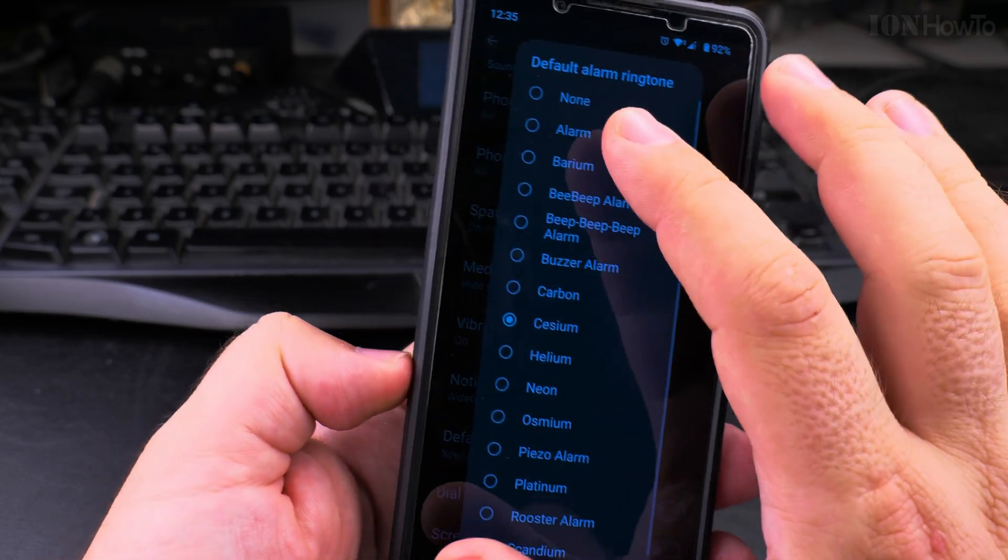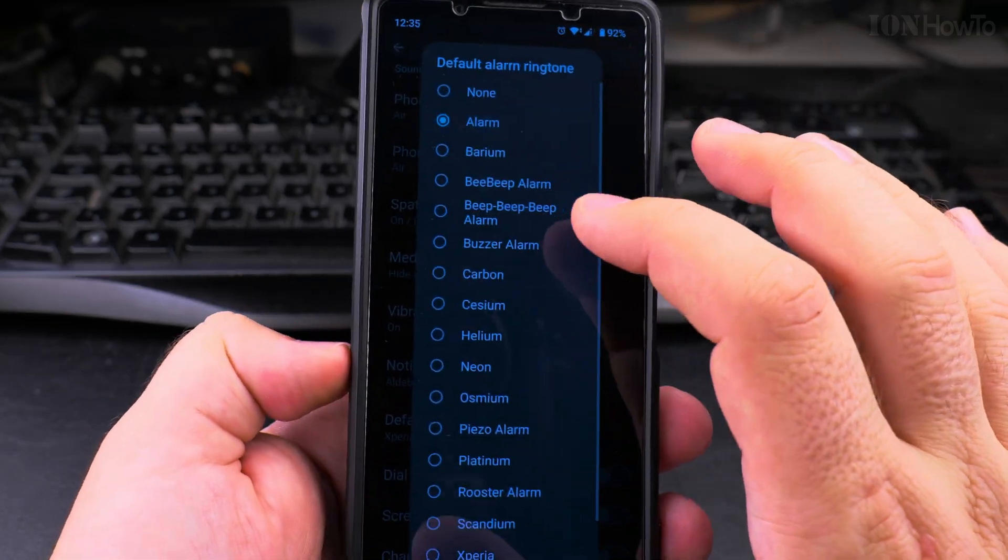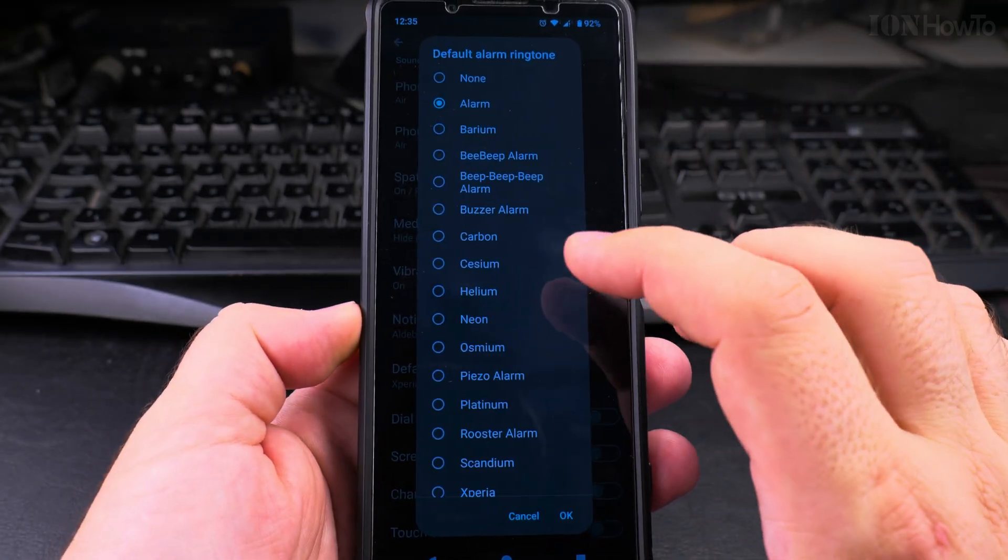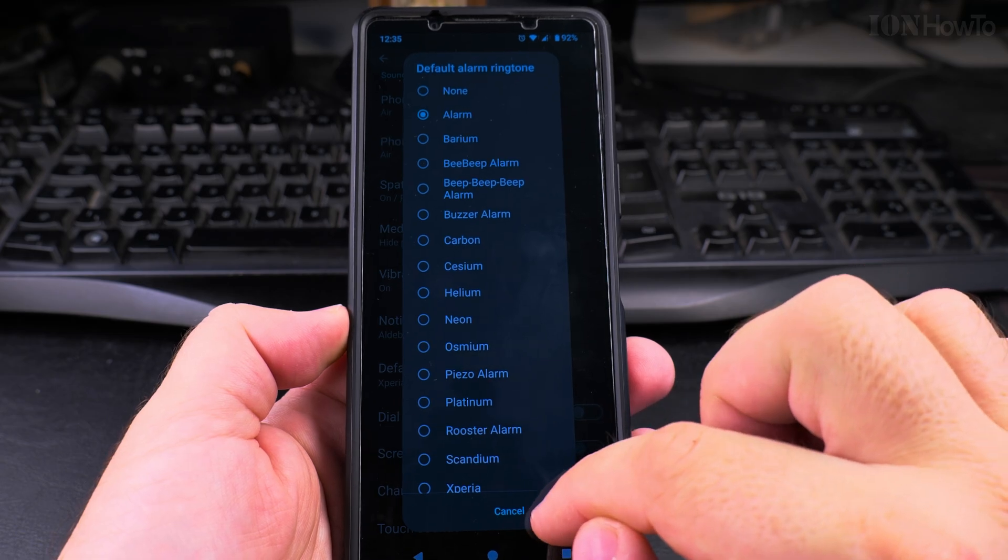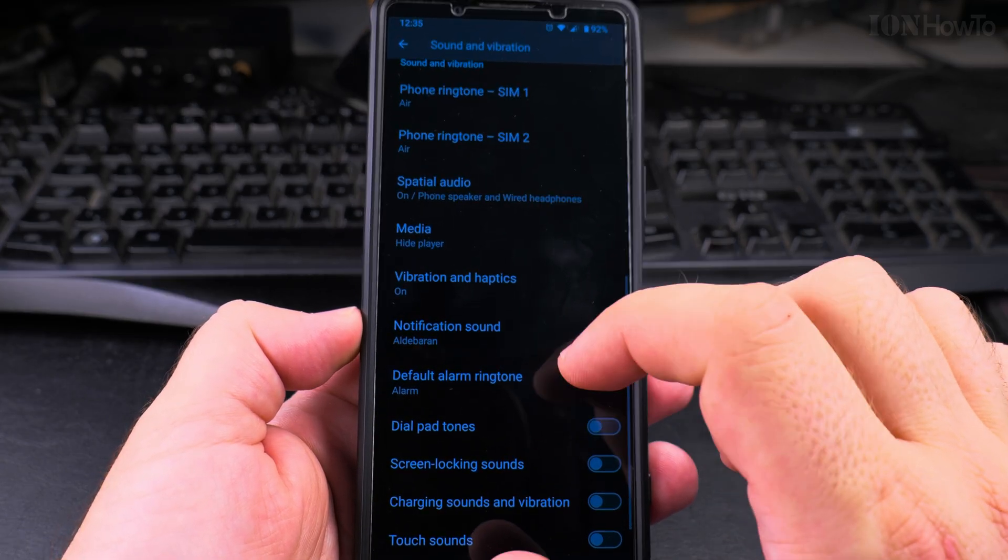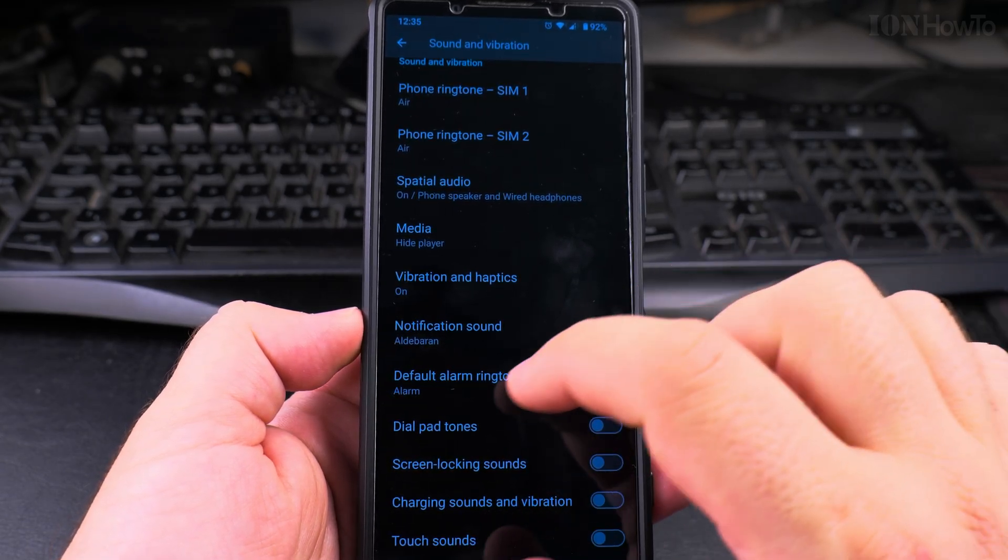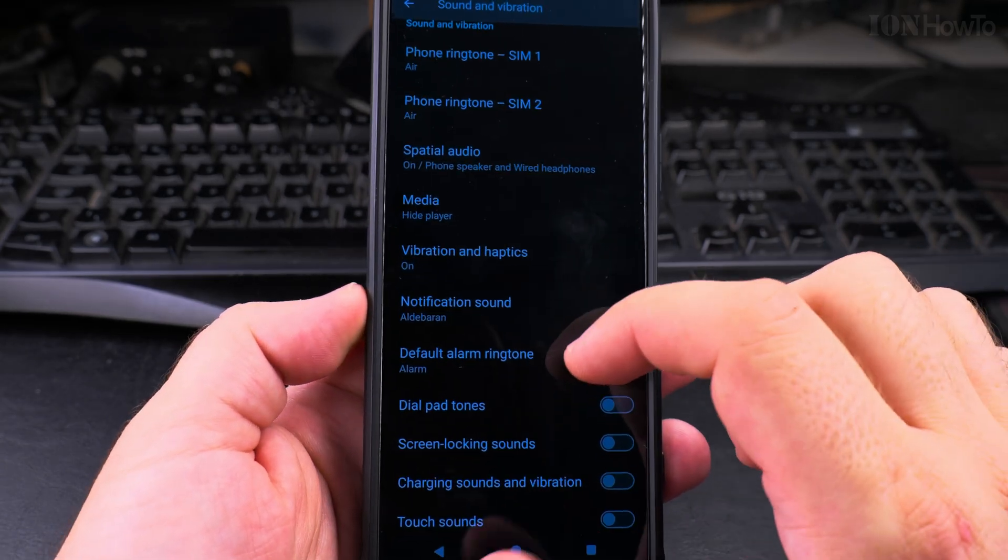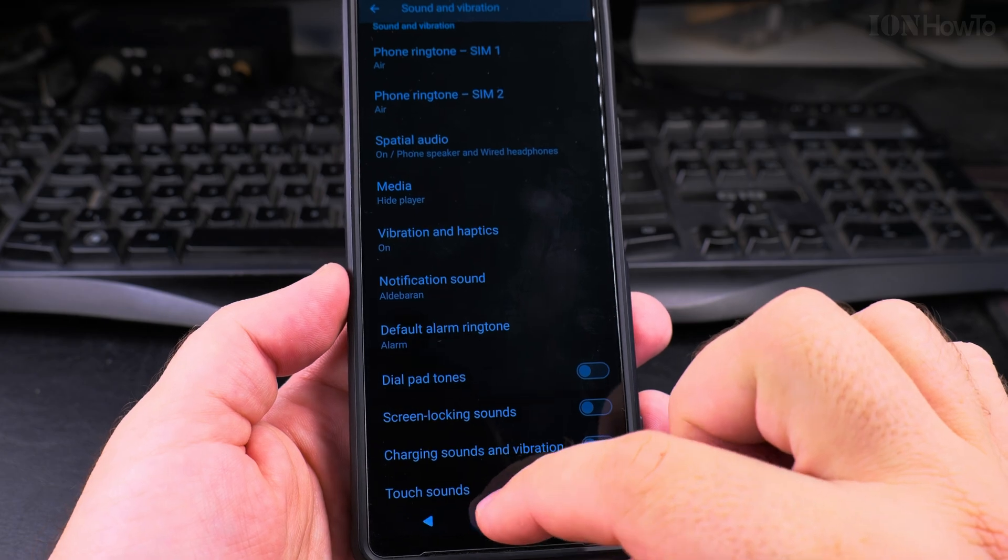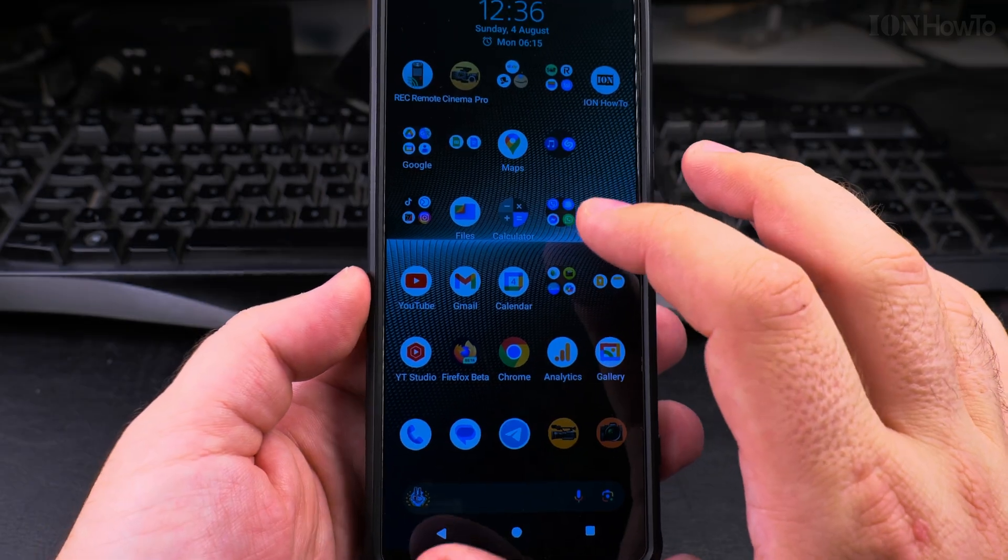Oh dramatic. Let's try this one alarm. Okay so this is the default alarm ringtone. You can also set the custom alarm ringtone for each alarm.